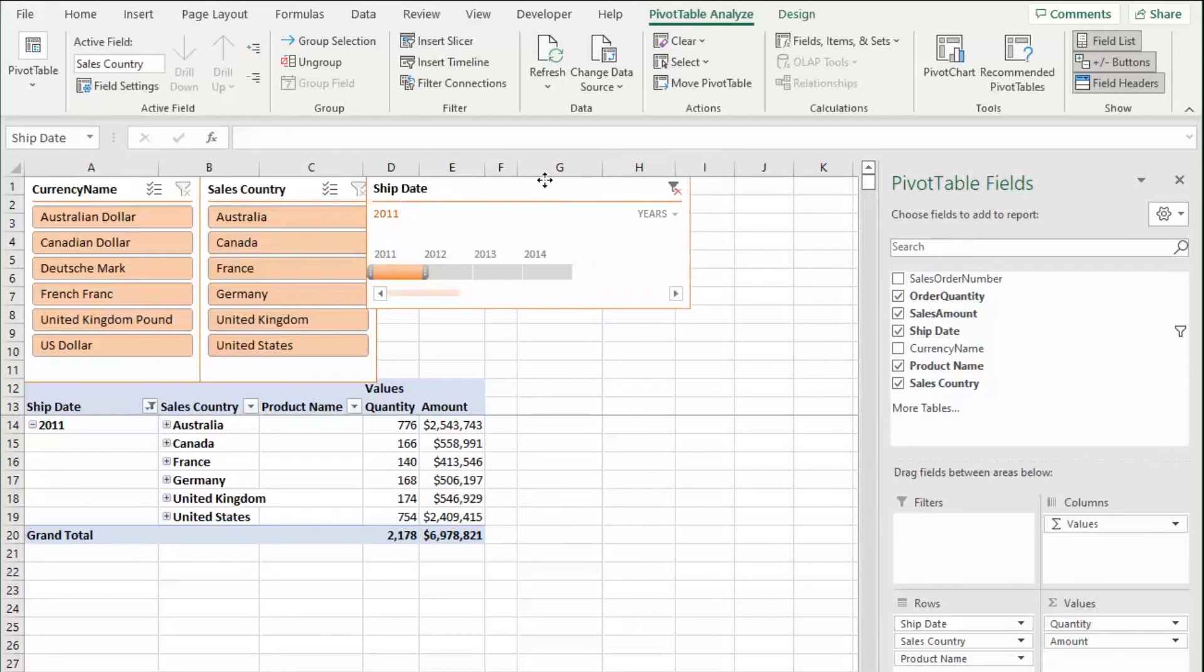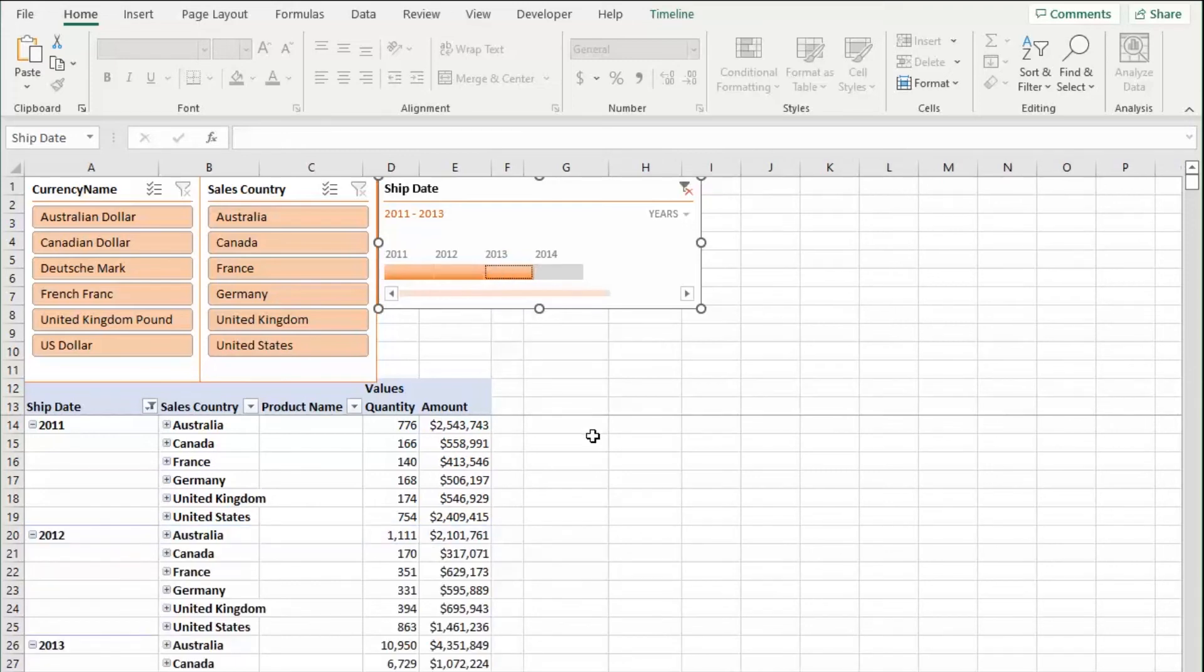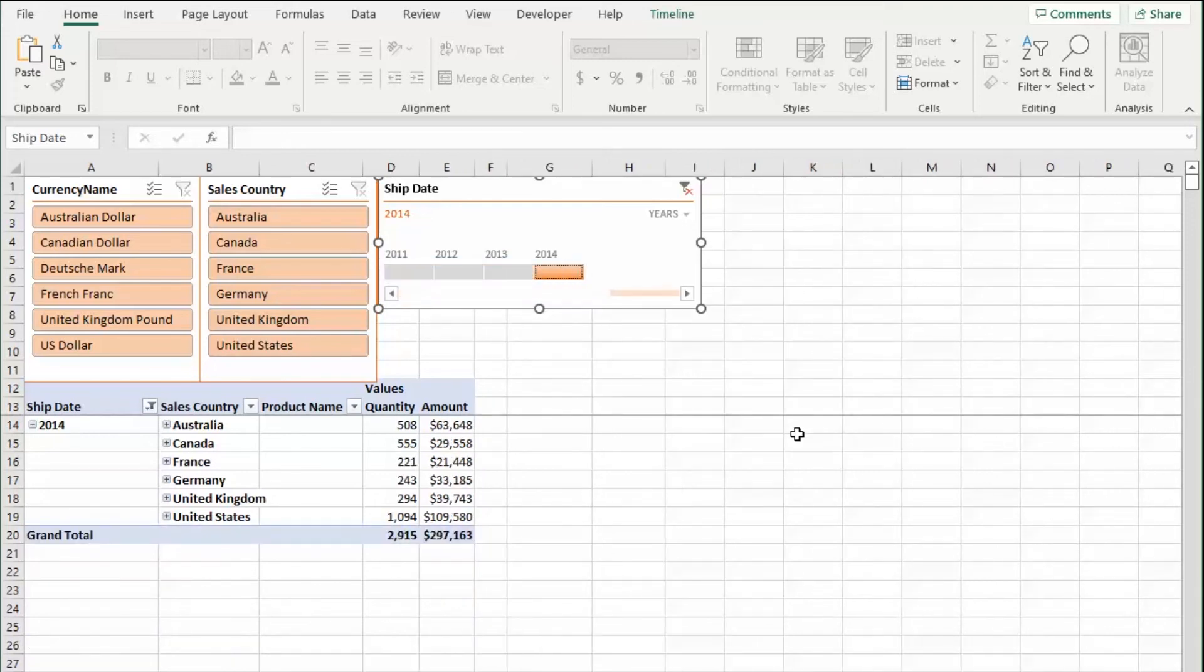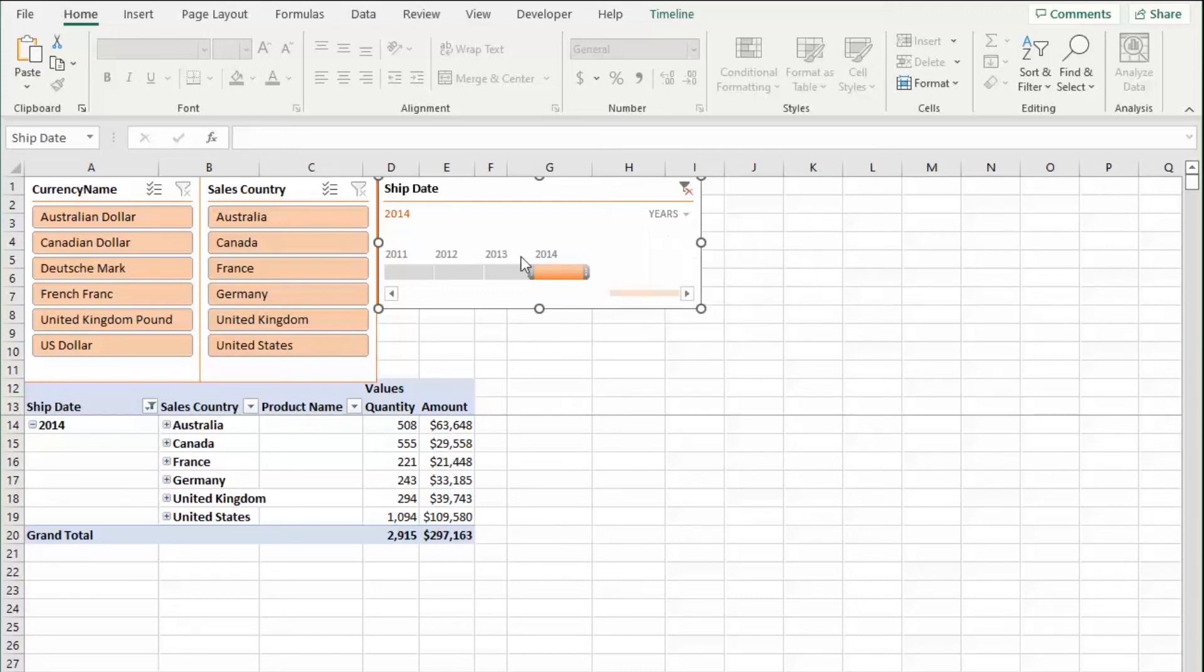So this is a great way to filter by your dates. So if I want to drag this across and I want everything excluding 2014, there I go. I just want 2014, there I go. If I want to look at individual quarters, months, days, I can even create multiple slicers that will filter down for me.